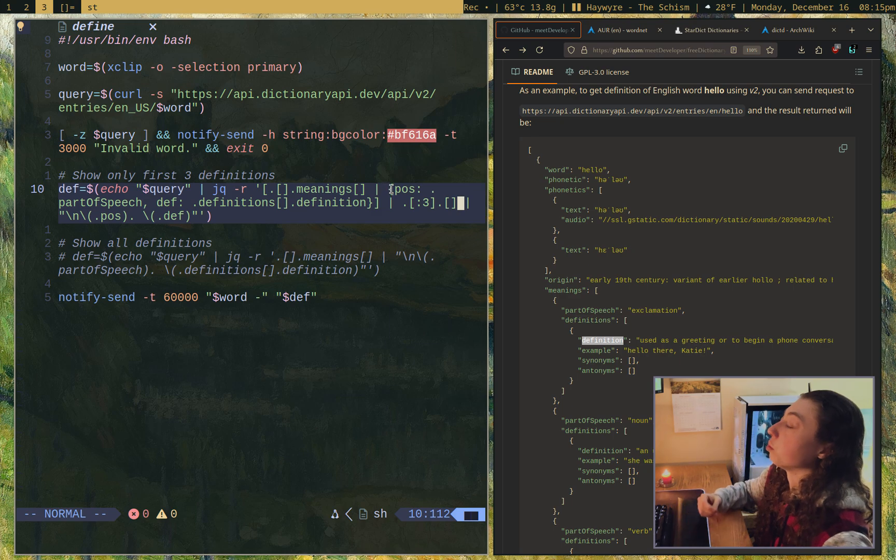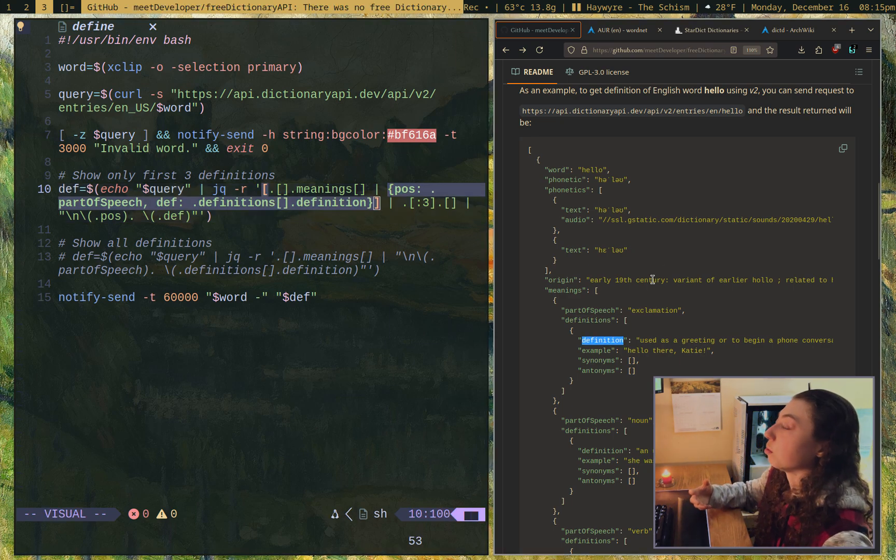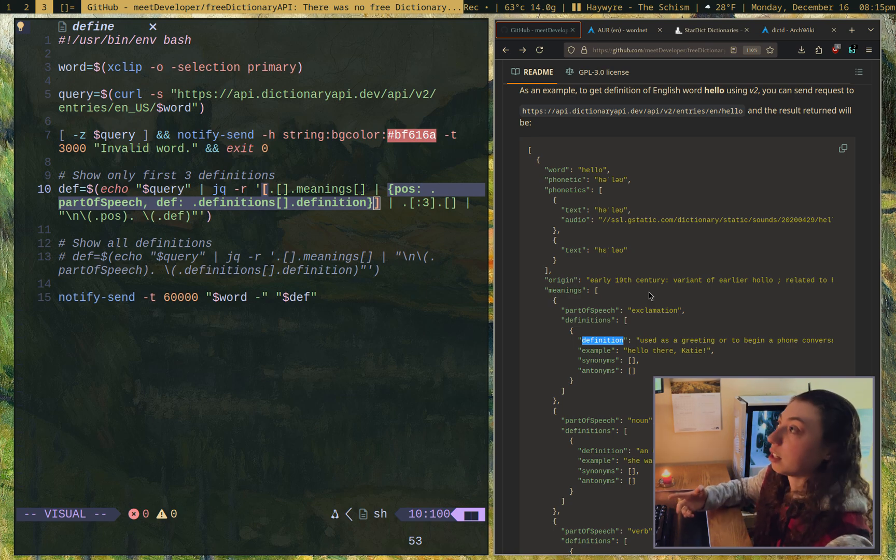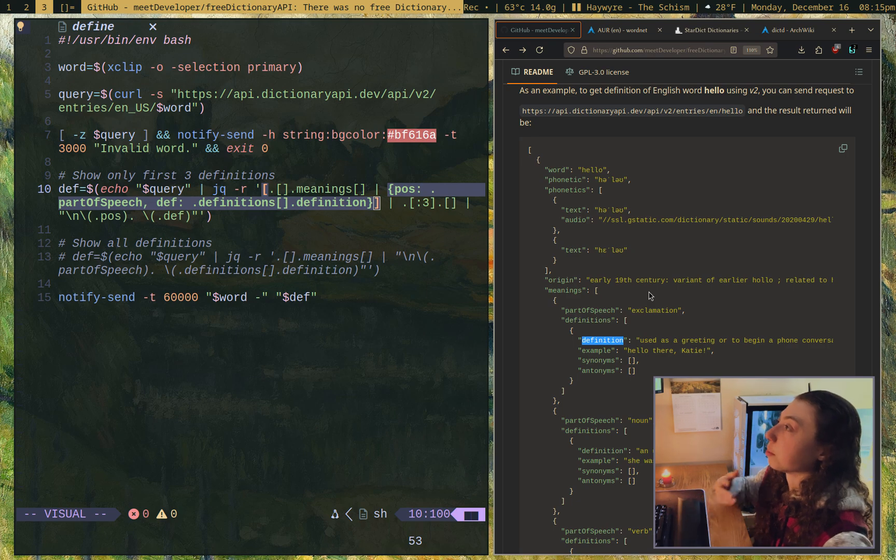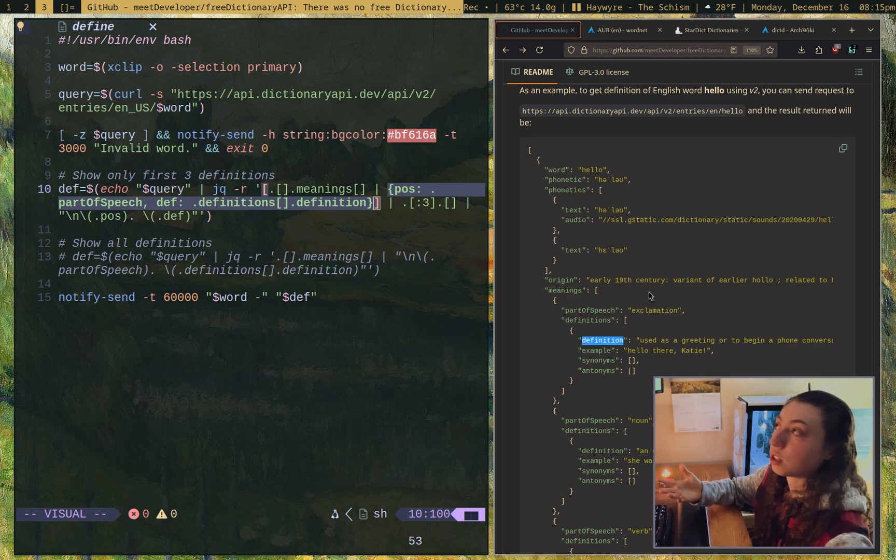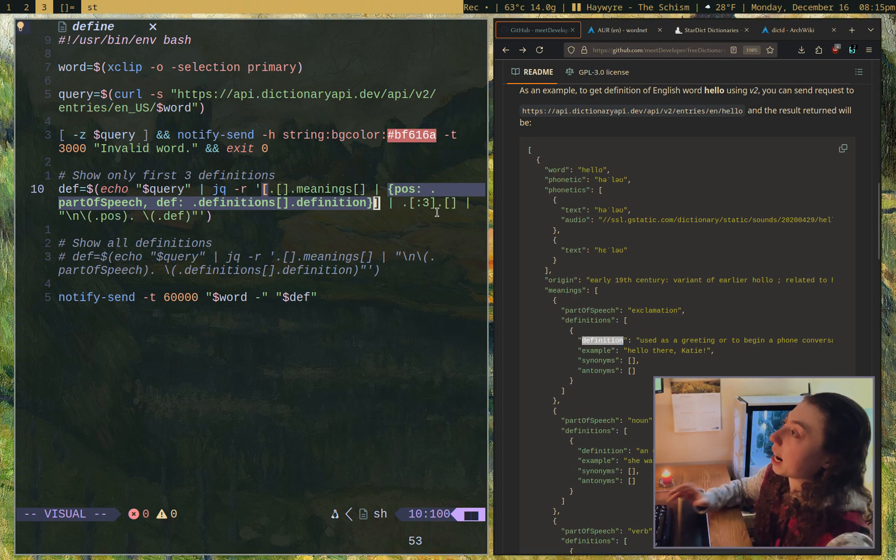Then pipe that and get the first three. The reason I wanted to redefine them is so that I can have them combined to get the top three total rather than the top three per part of speech. Because if you have a word that has multiple parts of speech with three definitions each, you could end up with nine definitions, and I only want three total.